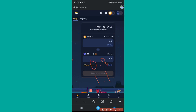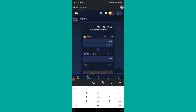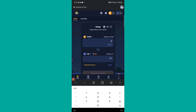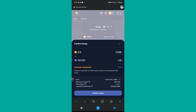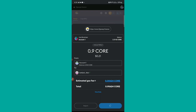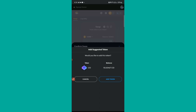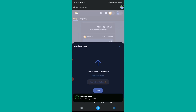You can enter an amount between 0.8 and 1.1 Core. I'll put 0.9 Core. You can see it will say I'll receive around 122 CID. I'll tap Swap, then Confirm Swap, and I'll get a transaction signing request. I'll confirm the transaction — you can see it's been submitted and completed. Before moving on, I'll tap 'Add CID to Wallet,' then 'Add Token,' so the token is added to the wallet and we can see it anytime.